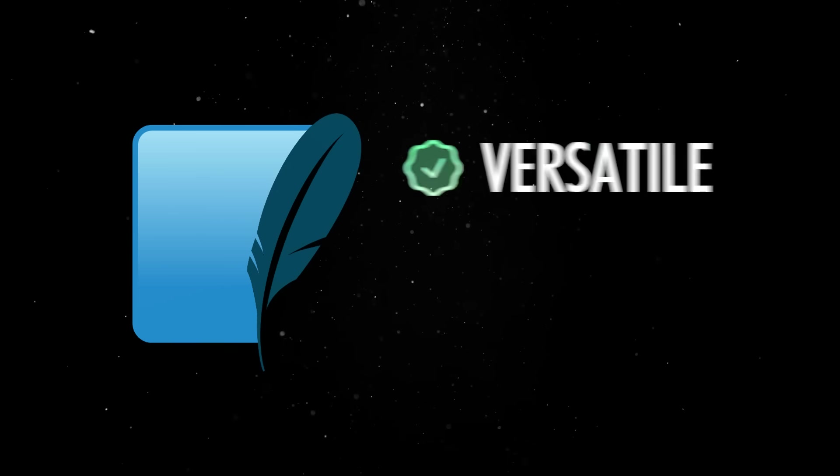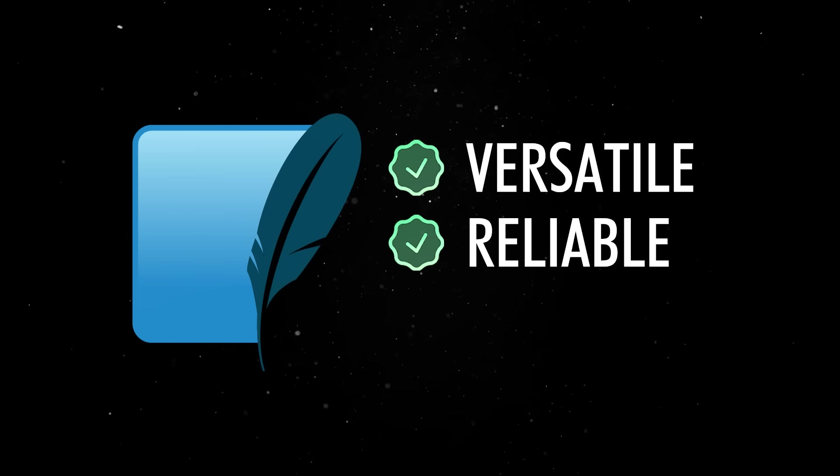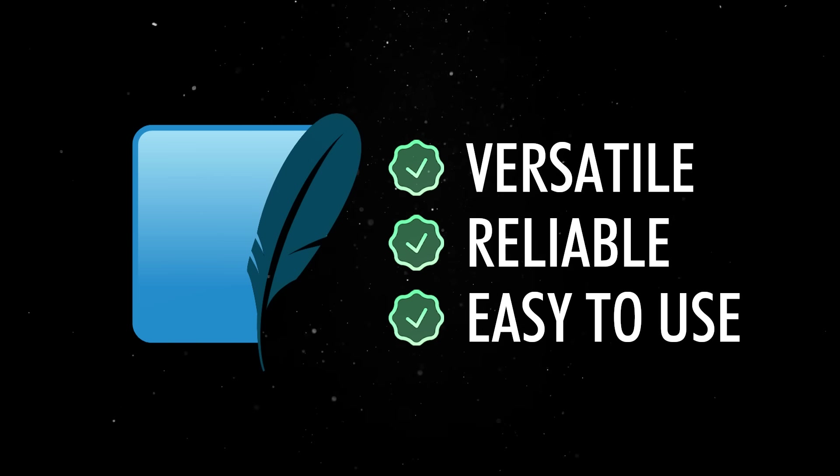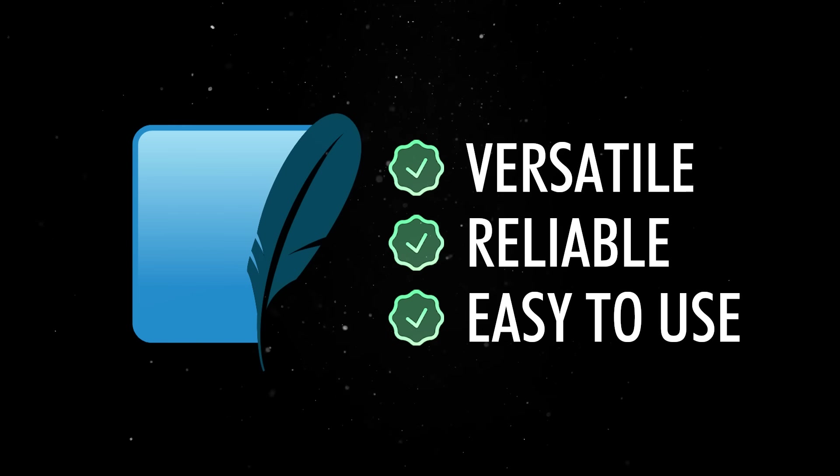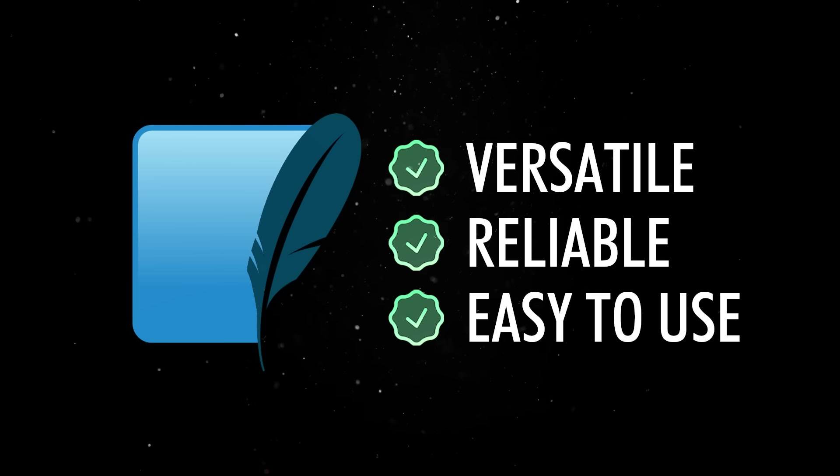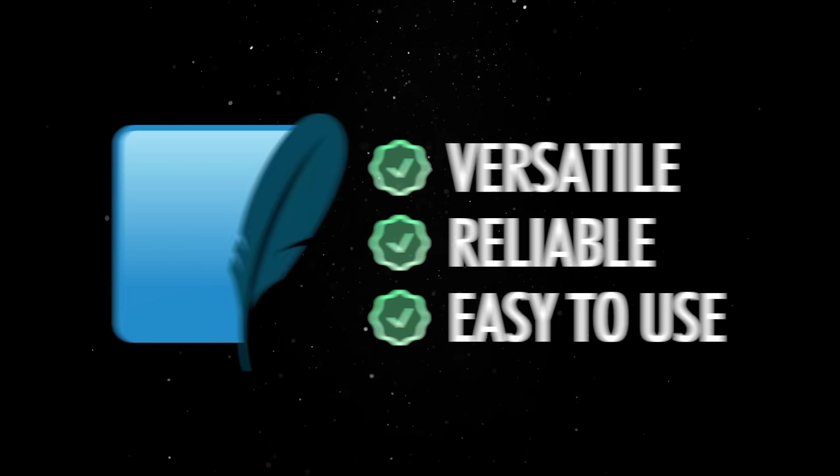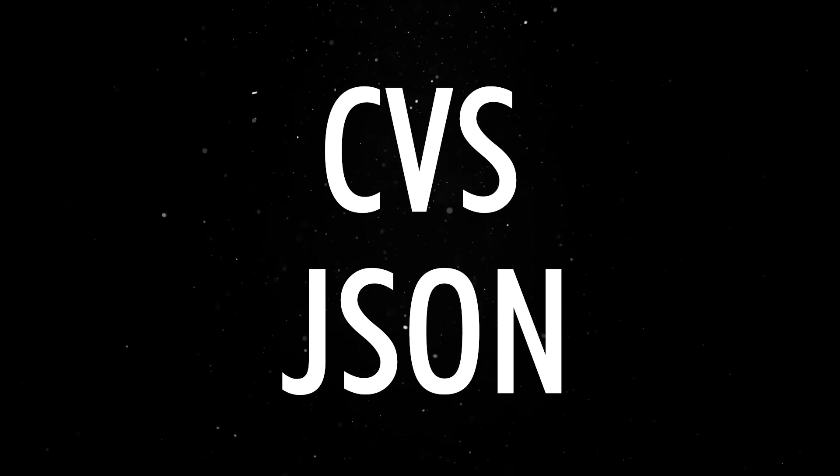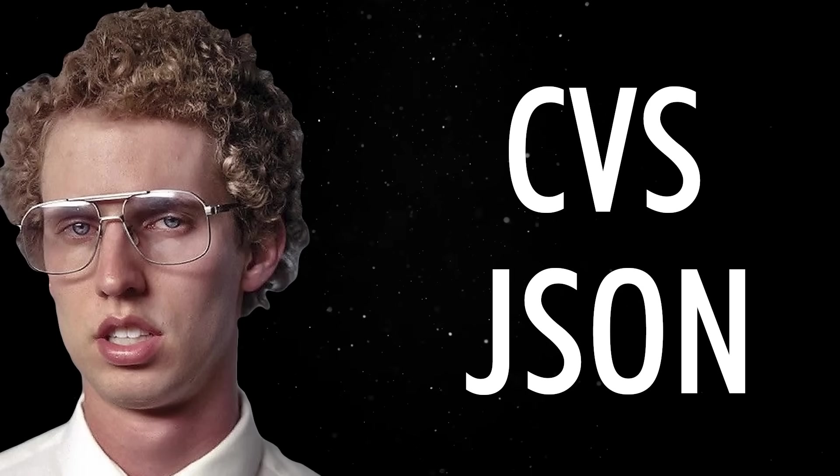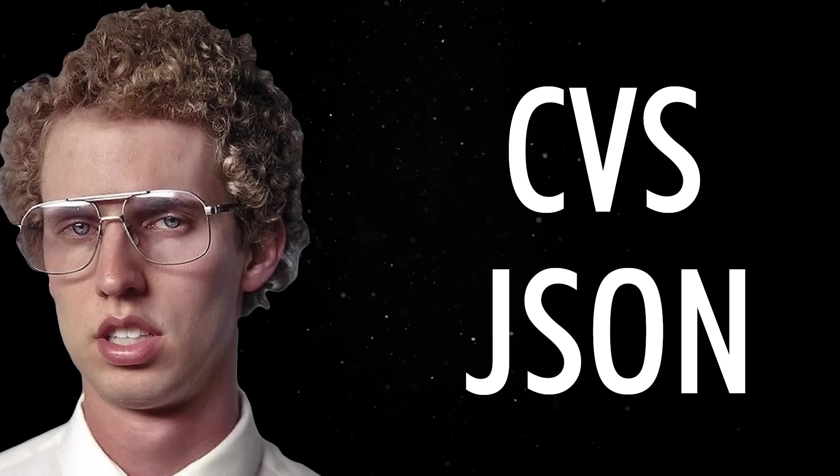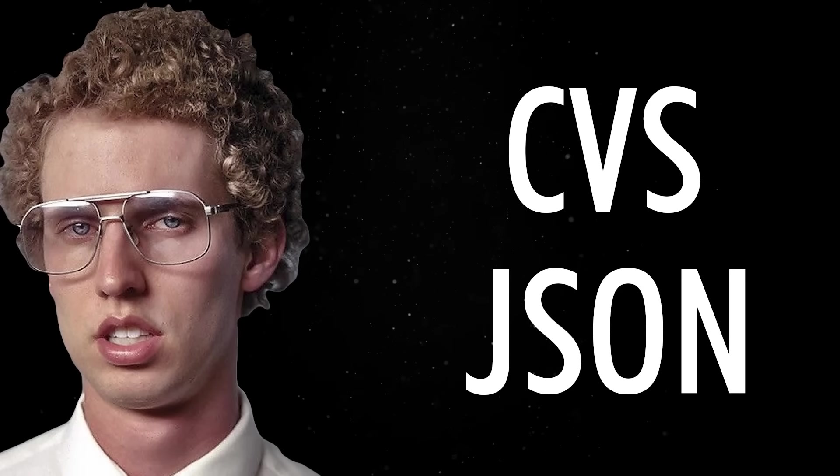SQLite is versatile, reliable, and easy to use to the extent where it is not only used as a database engine, but as a data format. Instead of exporting to CSV or JSON, some developers ship entire SQLite databases as configuration bundles, read-only datasets or caches.